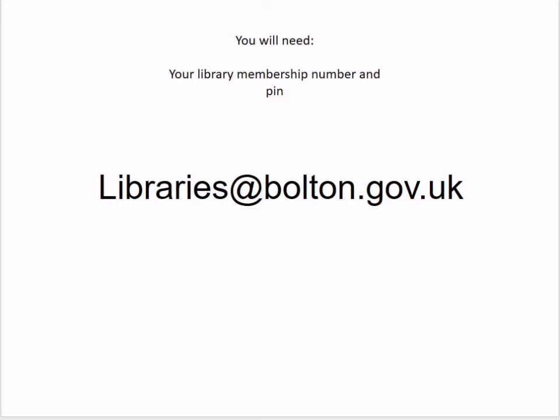To get started you will need your Bolton Library's membership card number and a four digit PIN number. Don't worry if you don't know your PIN — you can contact us via libraries@bolton.gov.uk and we can sort that out for you.